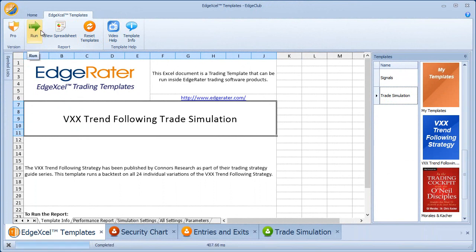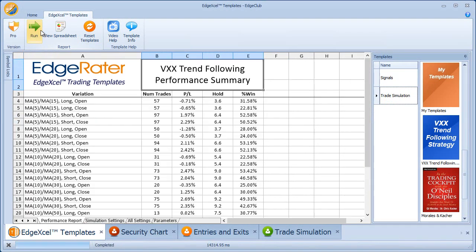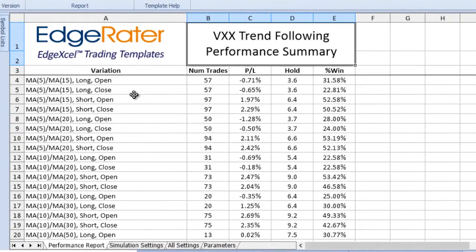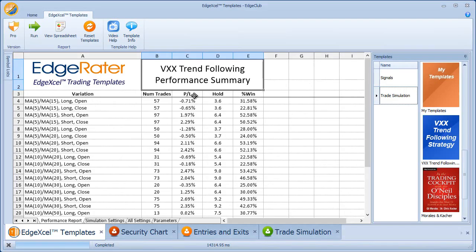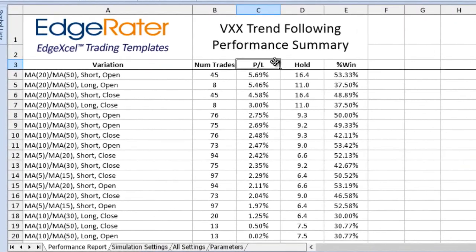The program will process 24 different variations. Even though there are only six parameter sets — 5-15, 5-20, 10-20, 10-30, 10-40, and so on — each one has a long version, a short version, a version where you buy on the open and sell on the open, and a version where you buy on the close and sell on the close. The simulation shows all of those, and you can sort by profit and loss.